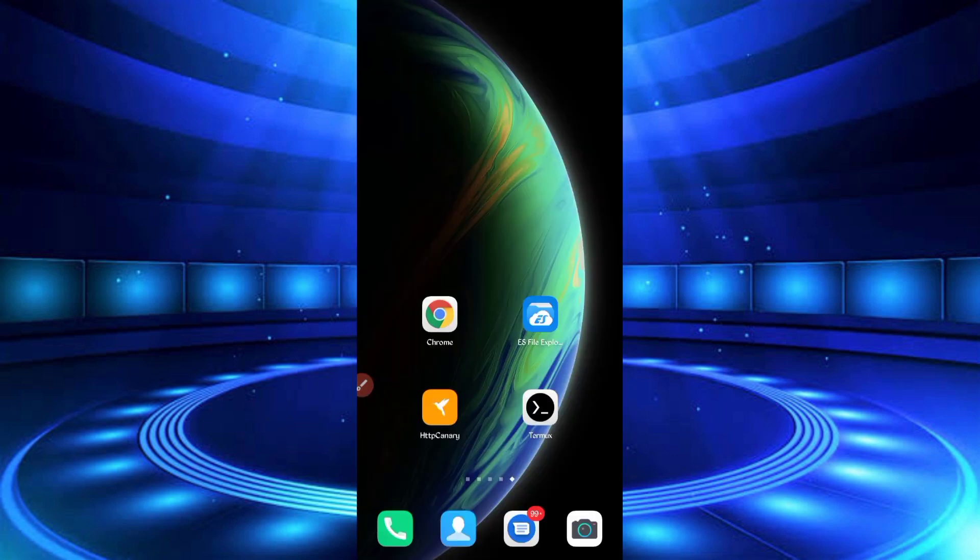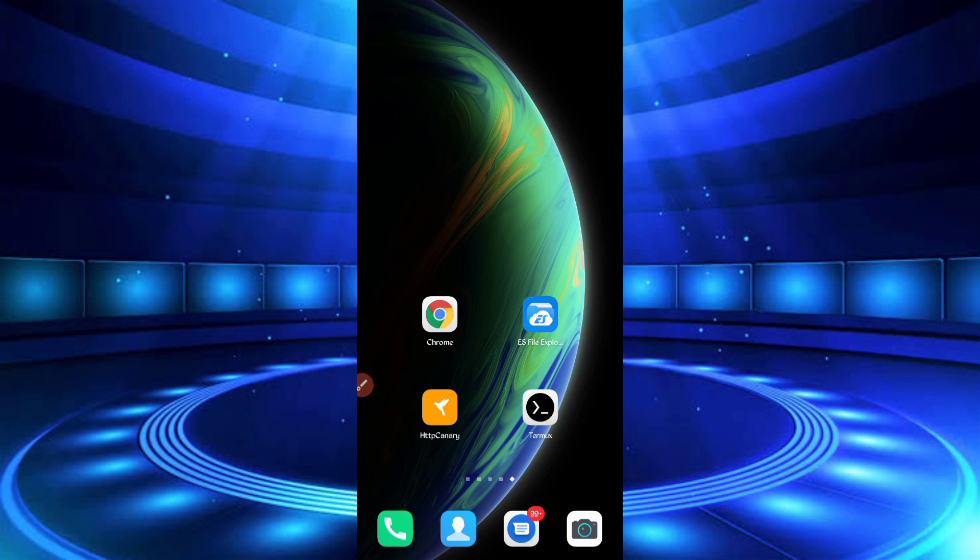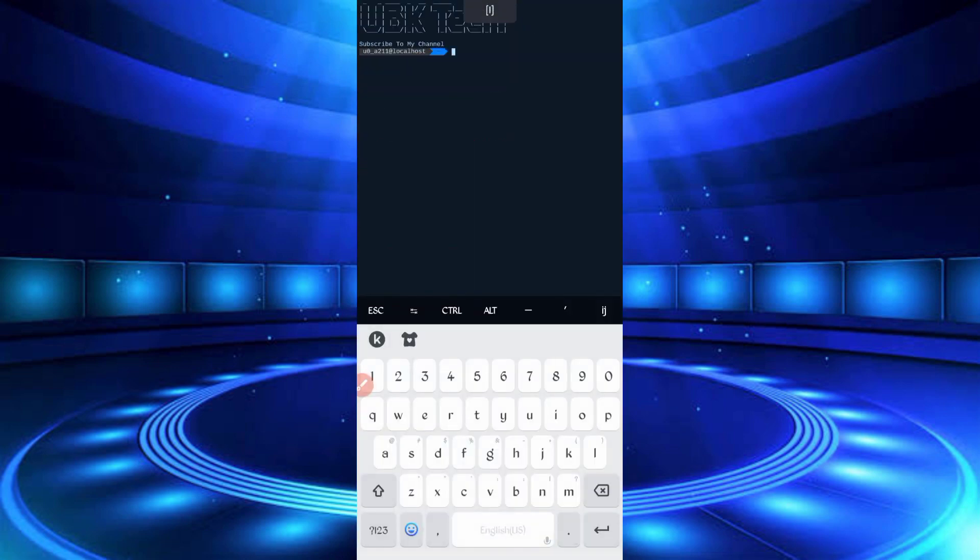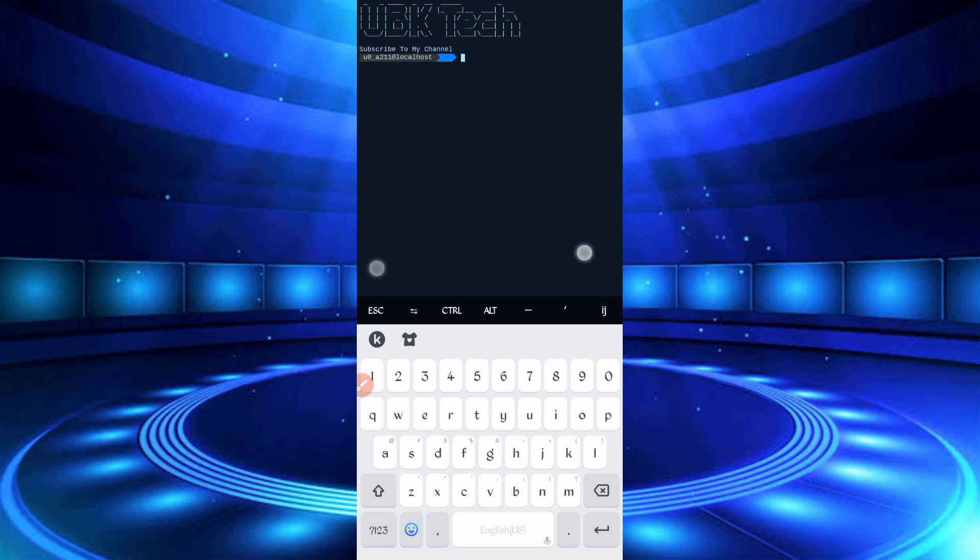Now go to Termux. Download Termux from the Play Store, then open it. If you are a new user using Termux for the first time, install basic commands first. Basic commands are provided on my Telegram channel. You can copy from there and install in Termux. If you don't have access to Telegram, you can DM me on Instagram and I will provide you the basic commands.